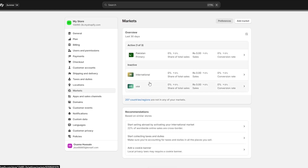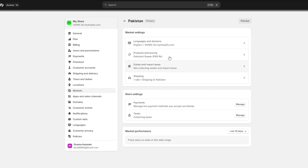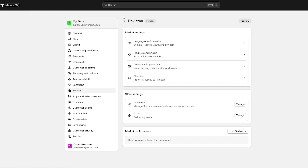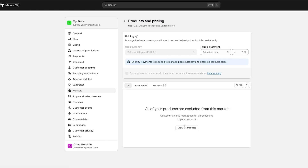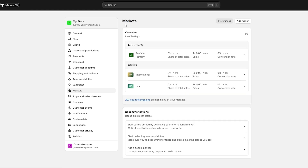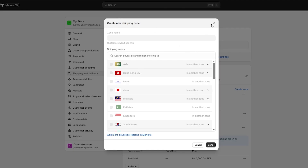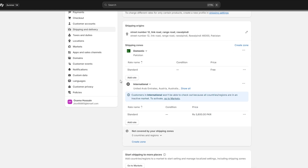If we go back you can see we have options right here. If you click on any country, you can see you have Language and Domains, Products and Prices, Duties and Import, Shipping, and Payment as well. So you can set up payments for each of these countries. For the USA, for example, you can configure product and pricing, but you'll need to have products added first.